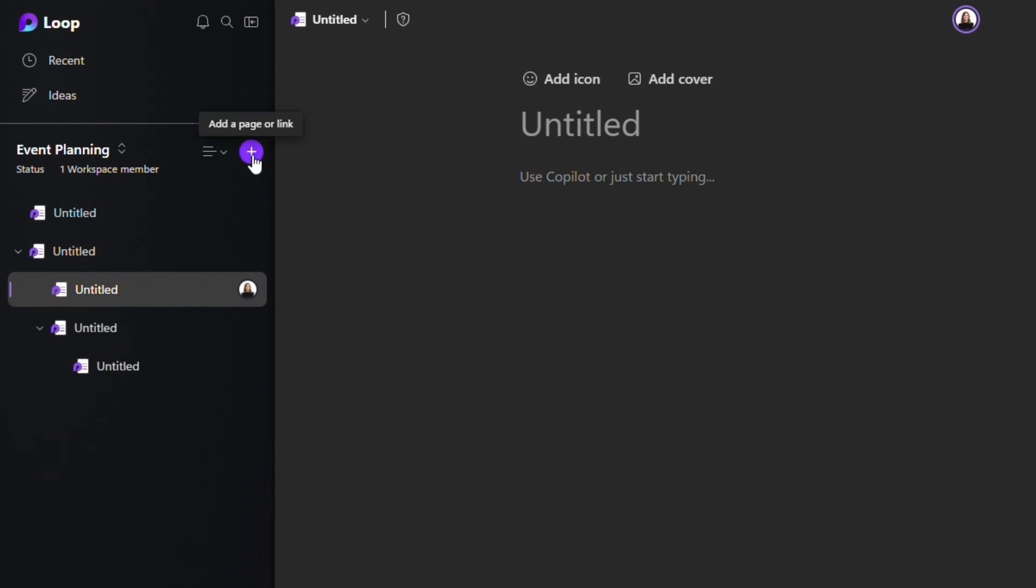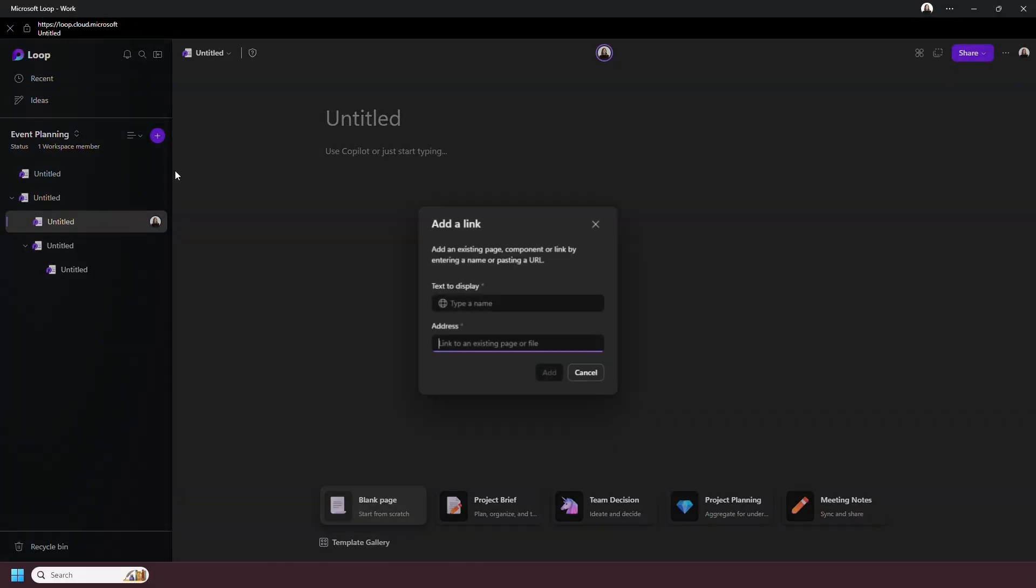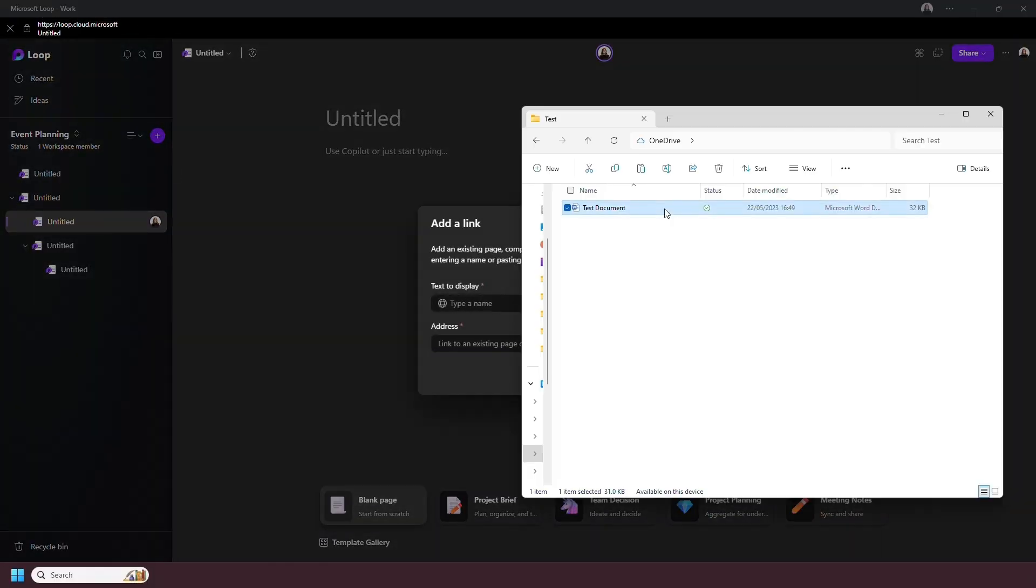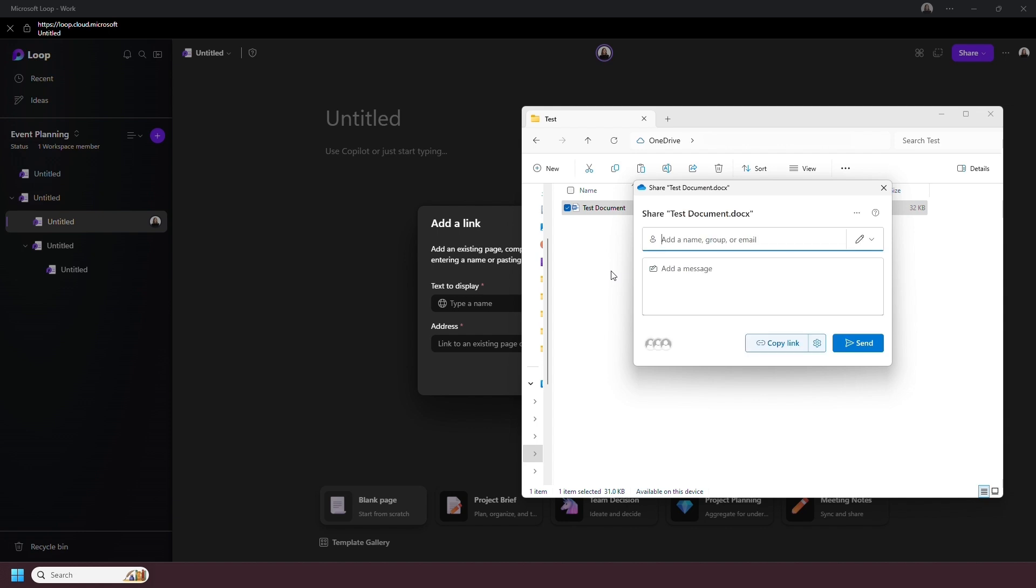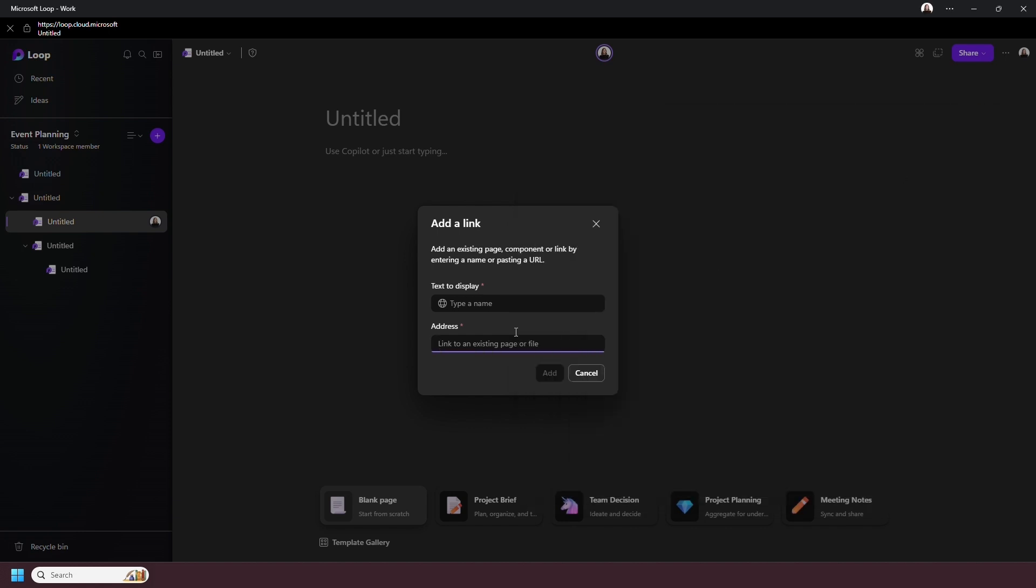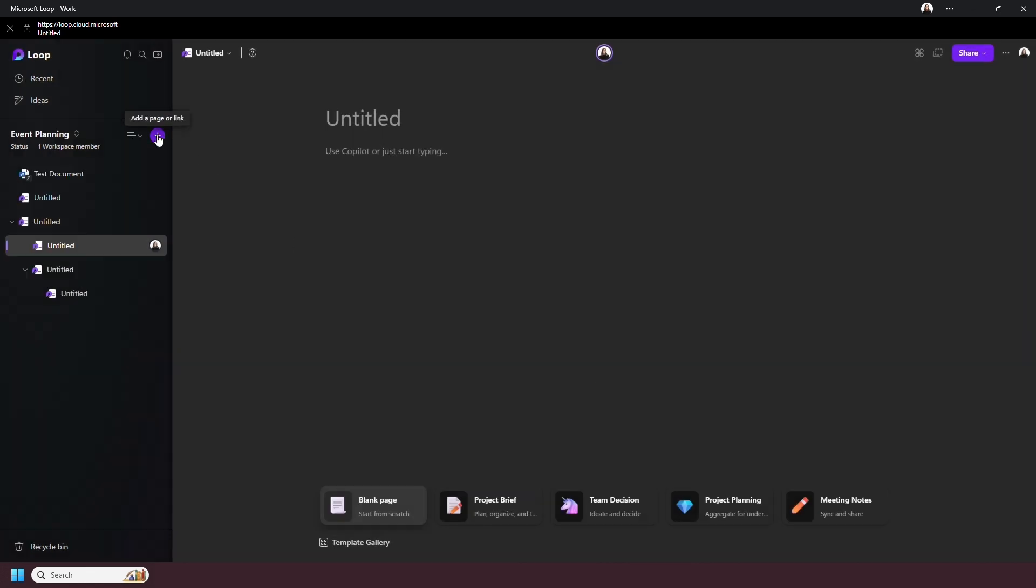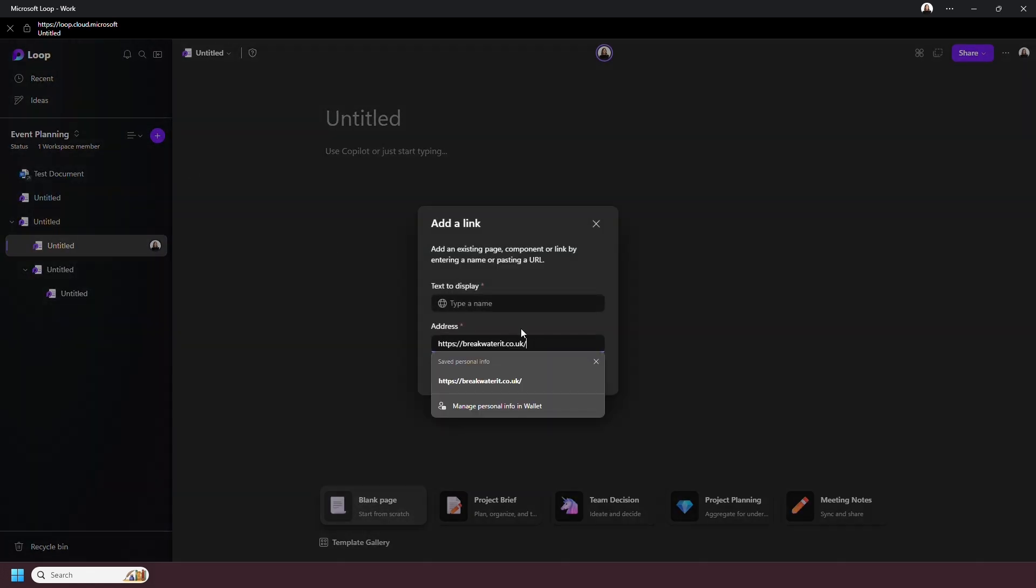The other option shown on the plus button is links. This is for links to documents in your SharePoint or websites. If, for example, you have a Word document you want to add to your workspace, grab the share link, paste it in here, and when you click on it, it will open in Word on the web. The same goes for website links.